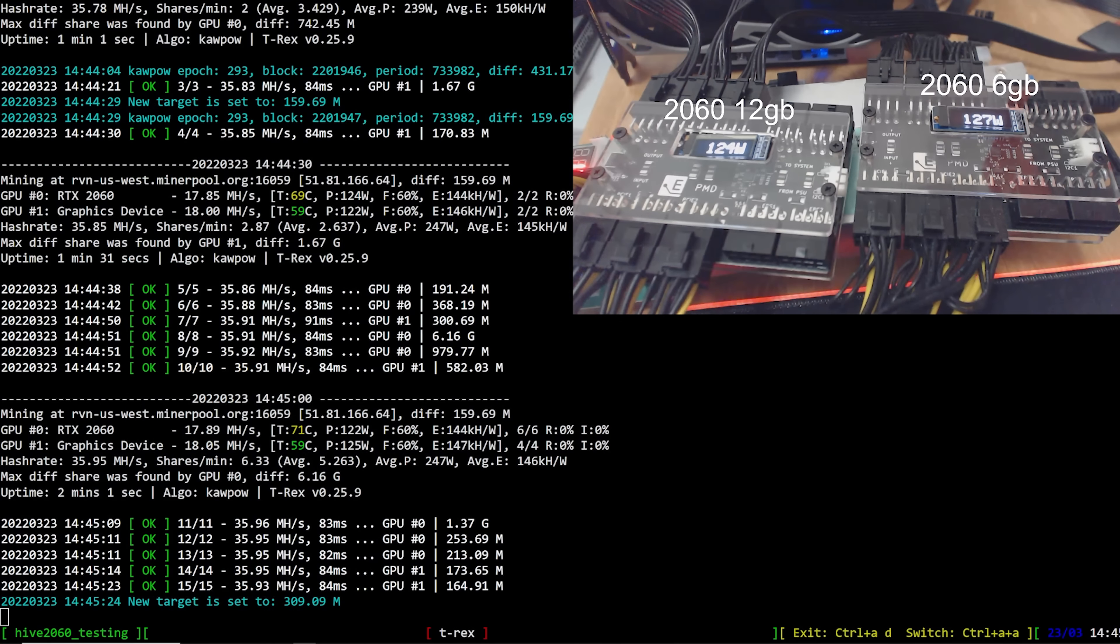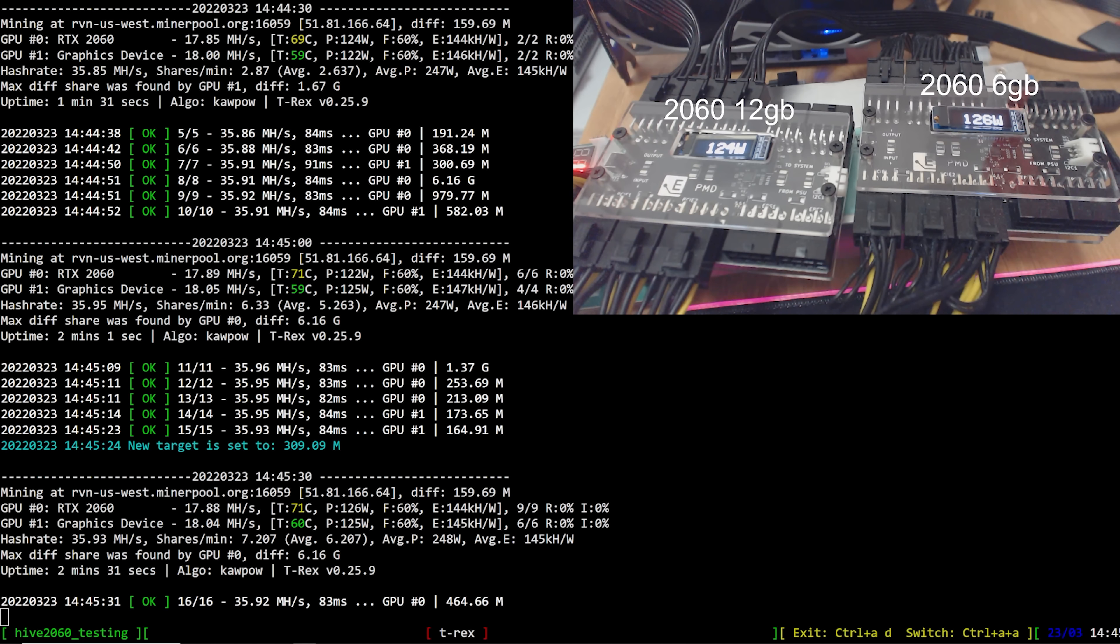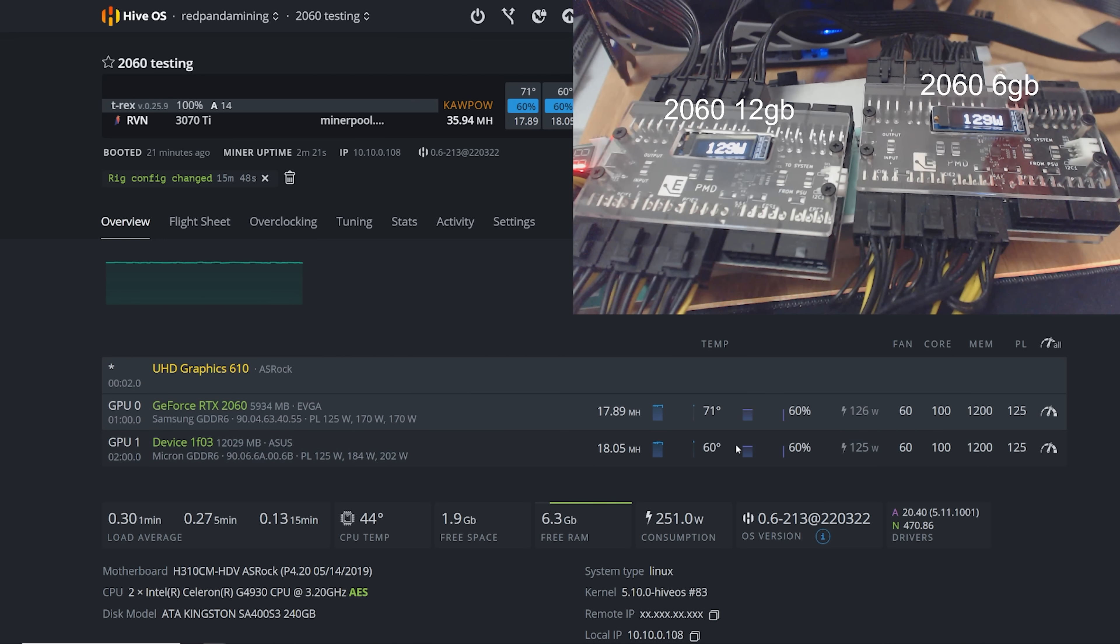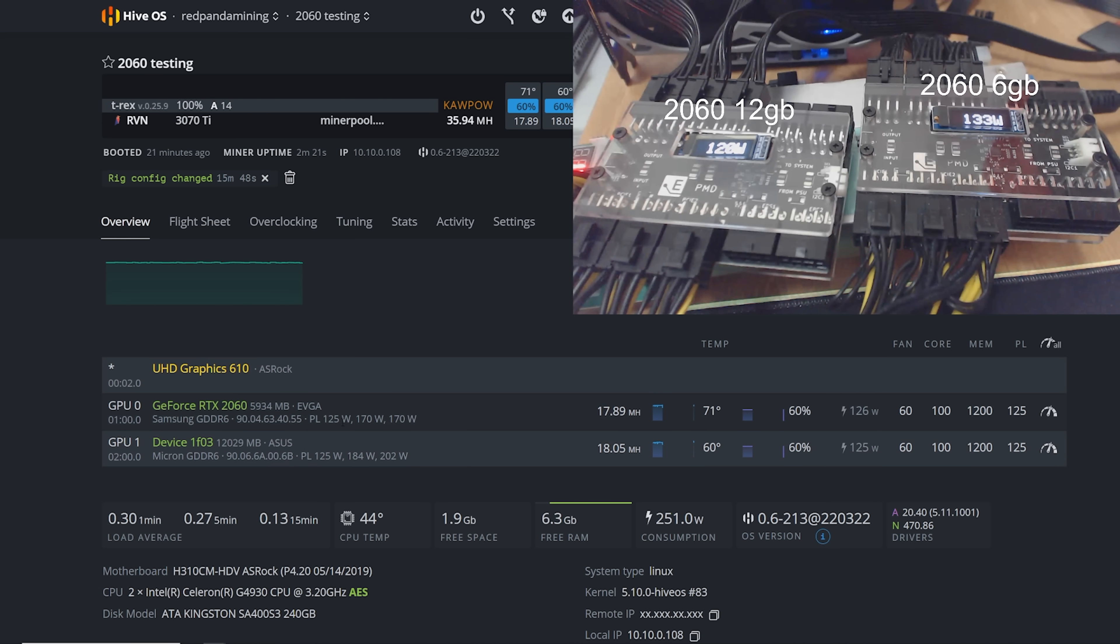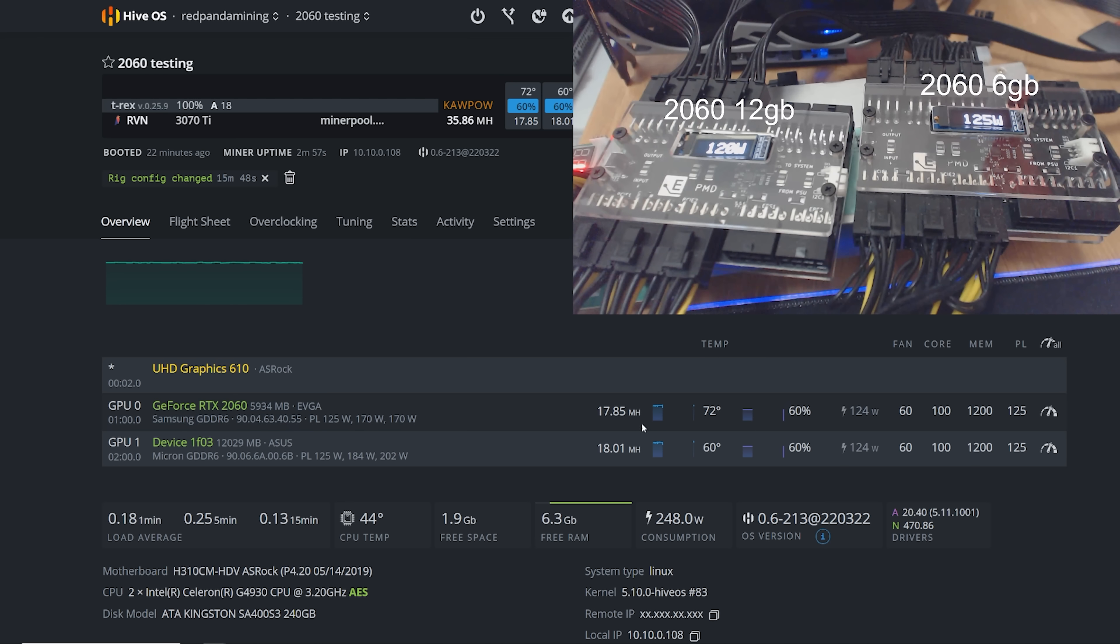Okay. We are mining Ravencoin and right off the bat, the 12 gigabyte card is doing a little bit better at the same overclock settings I'm using for both of these GPUs. And you can see here, these are the overclocks I'm using 100 core, 1200 memory, 125 PL, and they can get about 17 to 18 mega hash. Now this EVGA 6 gigabyte card is getting a little bit hot. And so it's probably going to start potentially throttling down really, really soon as this algorithm is extremely hot for mining.